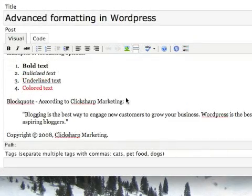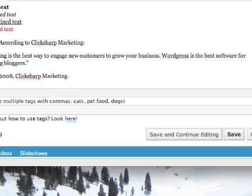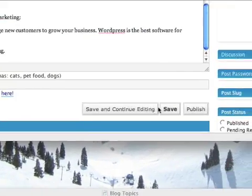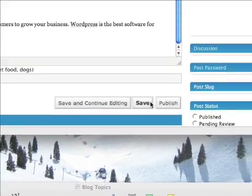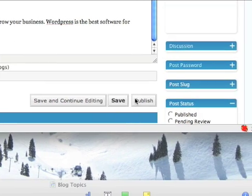At this point, if you're happy with the formatting work you've done, you can go to the bottom, and again, you can save it, or if you're ready to go live with it, you just click publish.